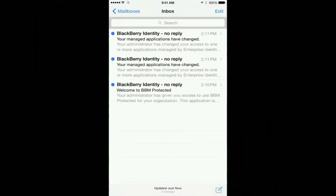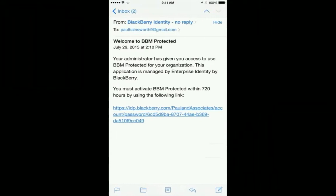Look for the email that says Welcome to BBM Protected. Click on that email and you'll see a link in here. Click the link to get started.